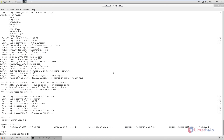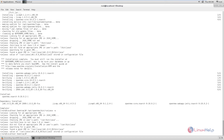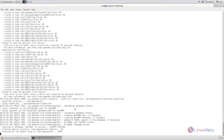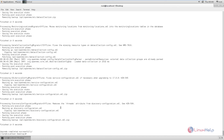Next we can configure Java for OpenNMS using the command: /opt/opennms/bin/runjava -s. Now the Java configuration is completed. Next we can run the OpenNMS installer using the command: /opt/opennms/bin/install -dis. Now the installation has started. This will take some time. Now the OpenNMS installation is completed.